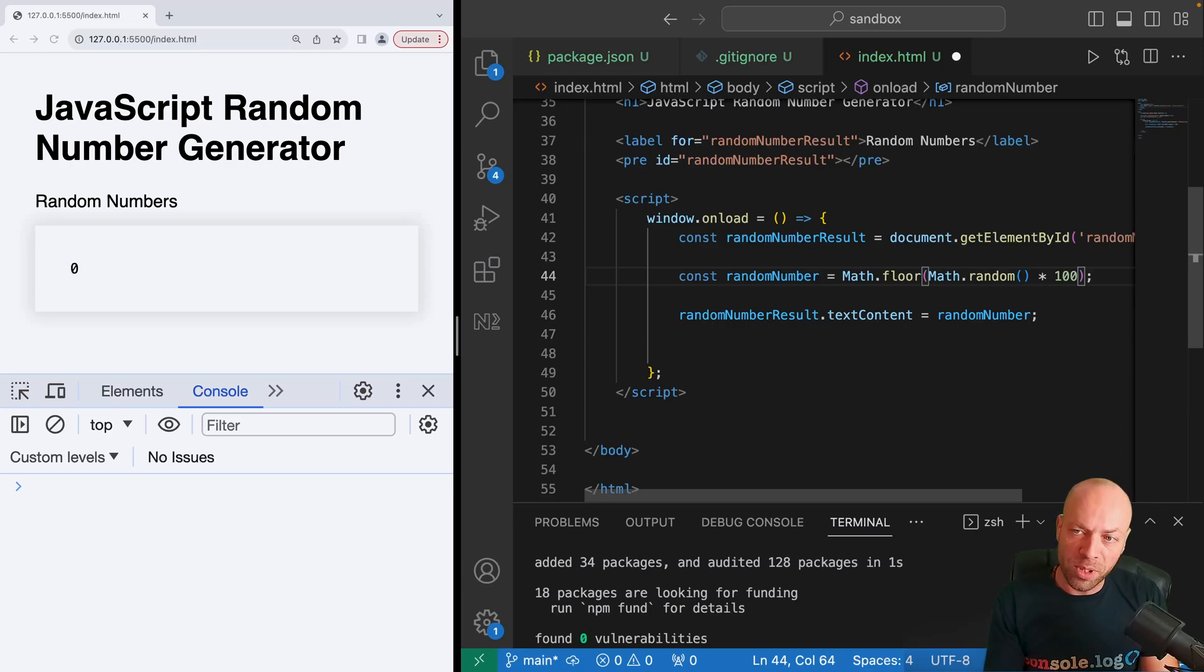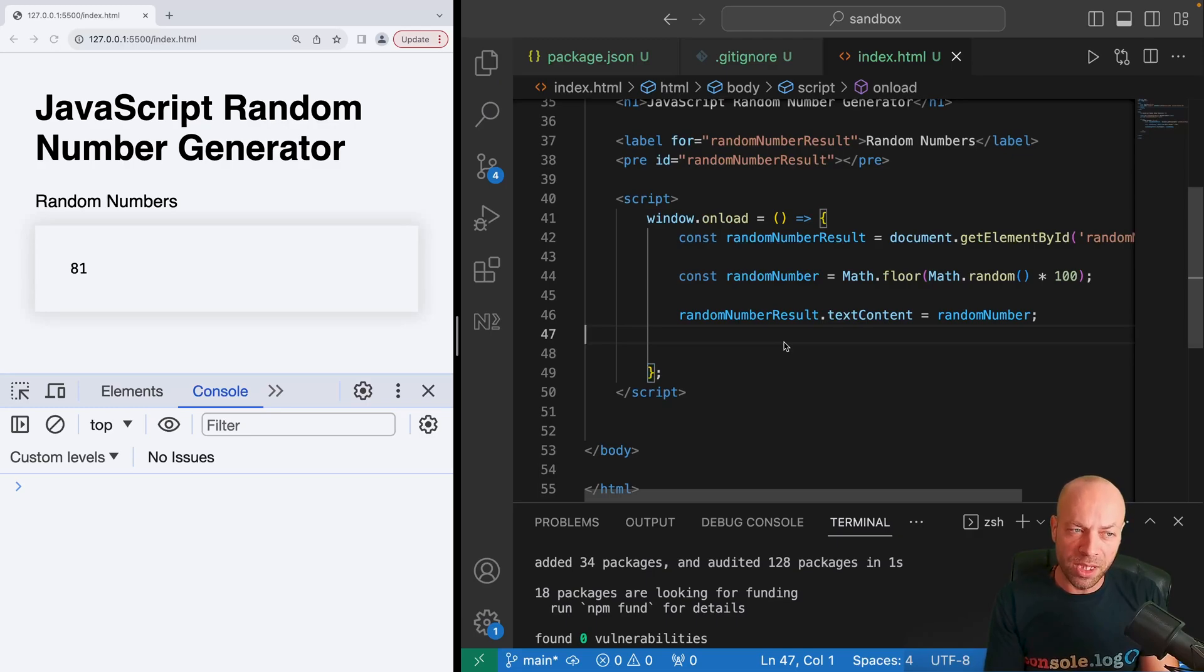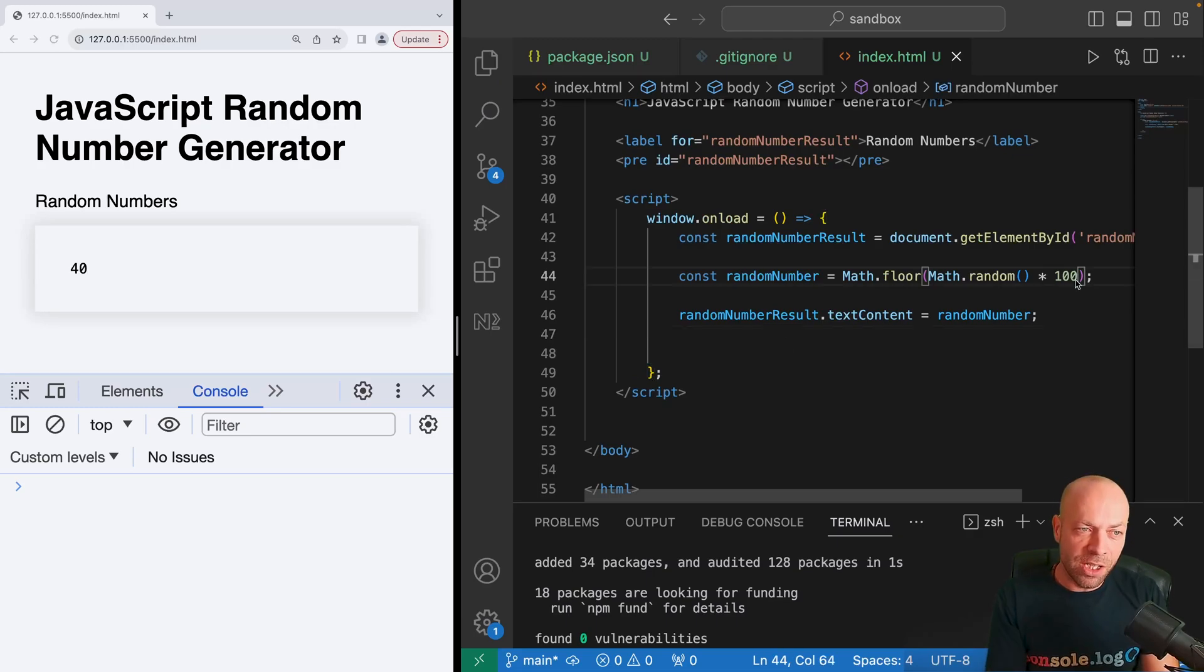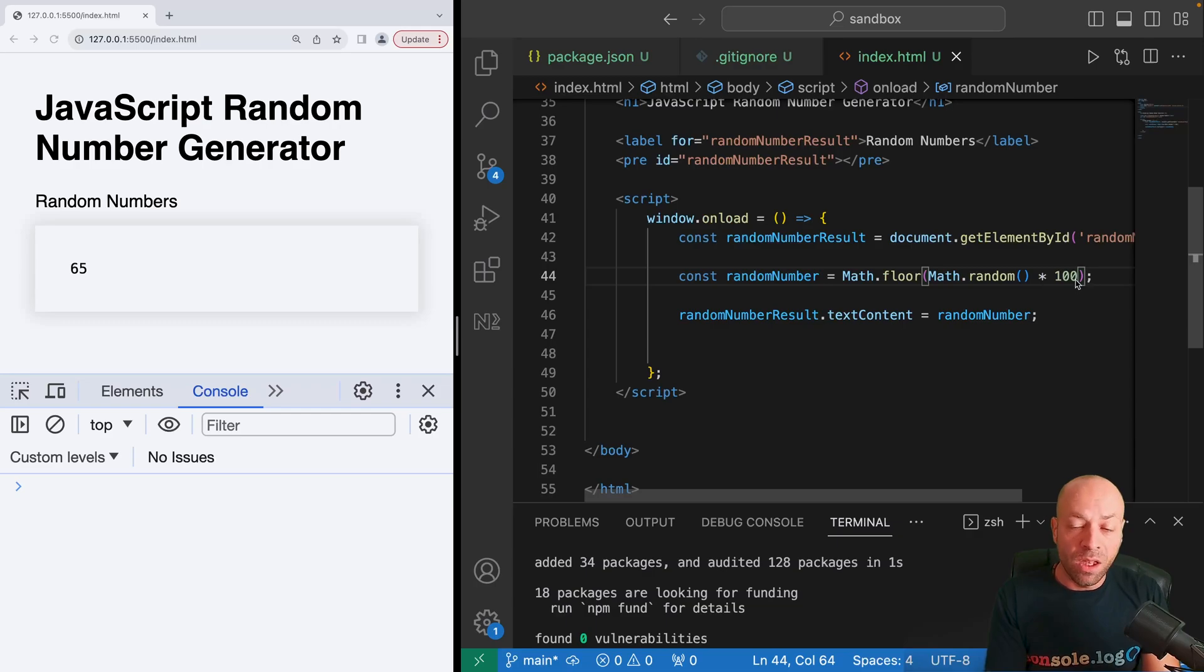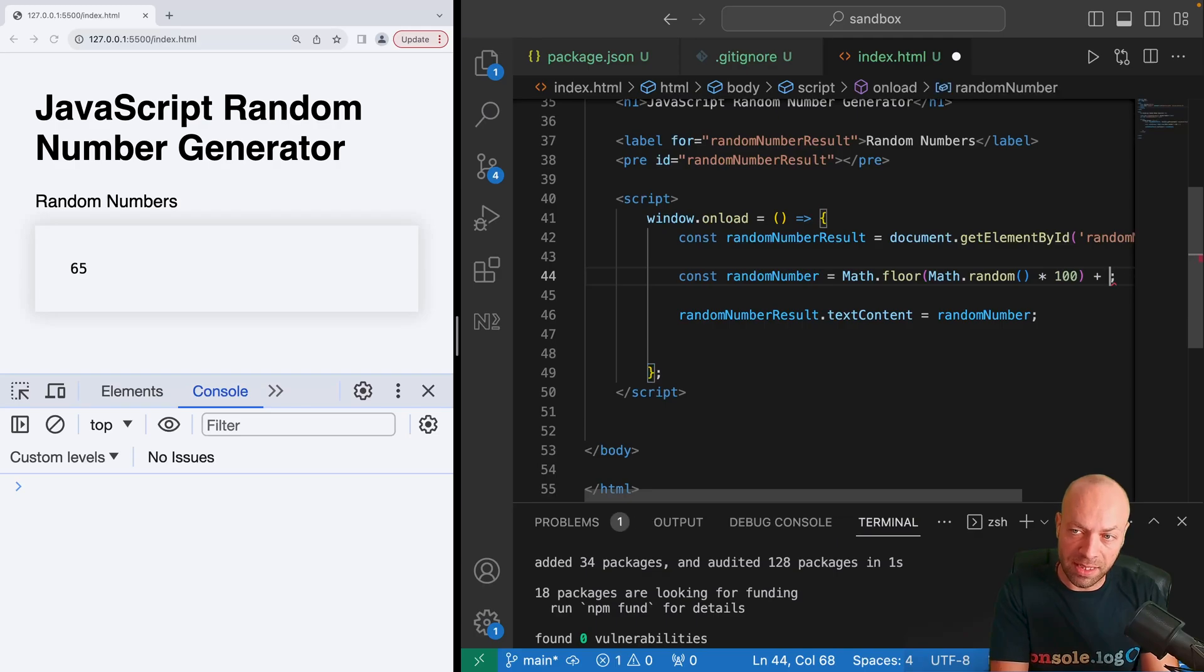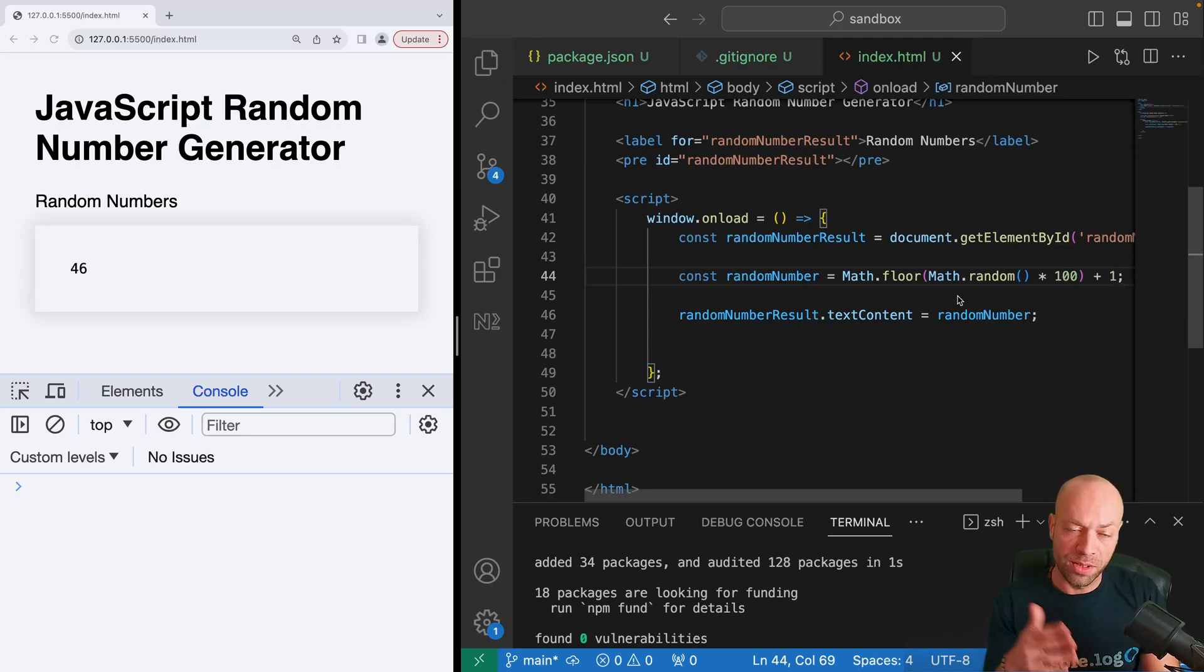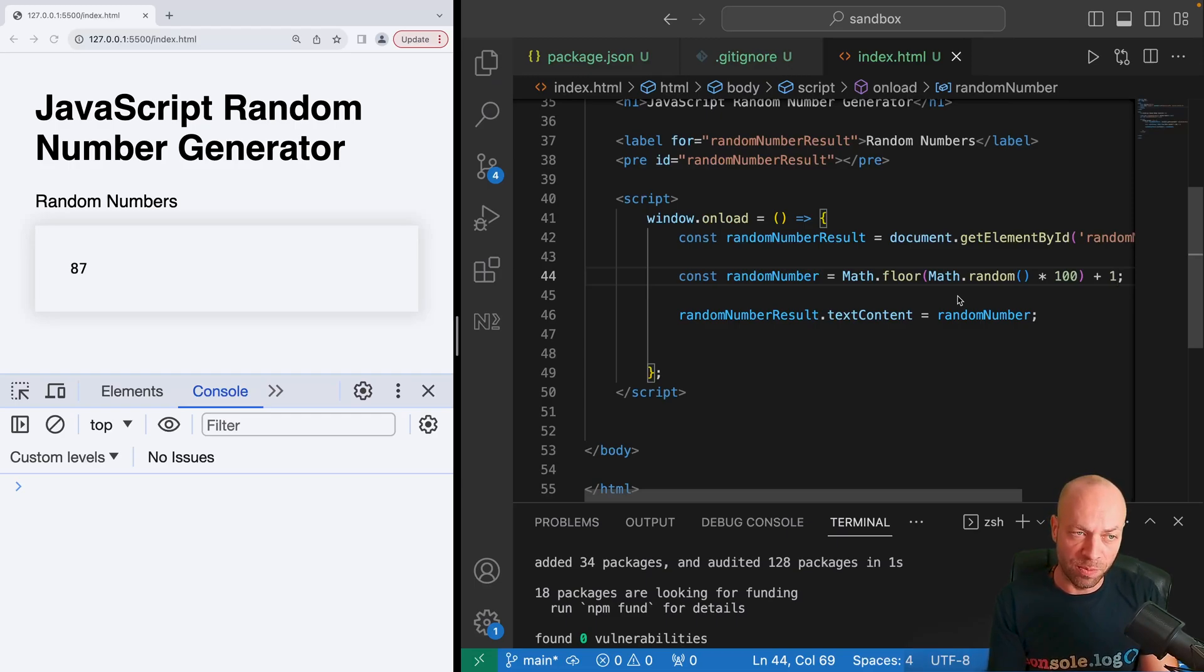For example, if we multiplied it by a hundred, we should find that every time we save the code now we're getting a whole number somewhere in the region of zero and 99. If we wanted to get between numbers between one and a hundred, we'd simply add one onto this result here, and then we're going to be getting anything in the range of one to a hundred each time we save the page.